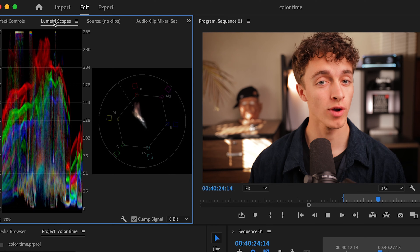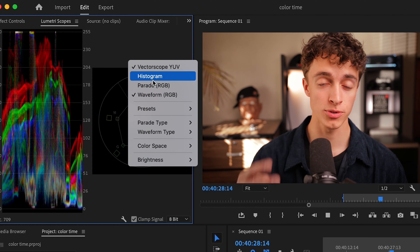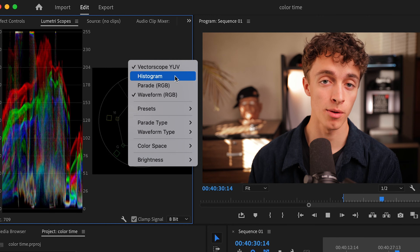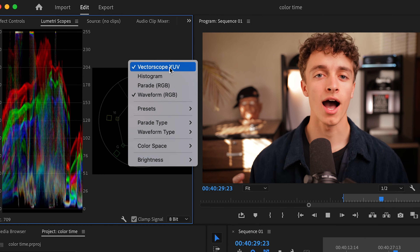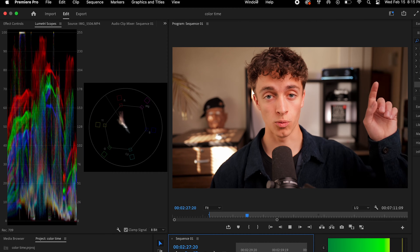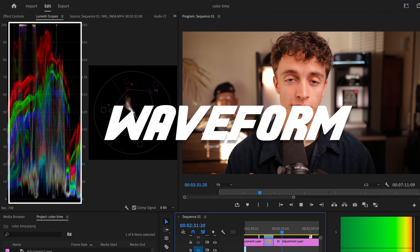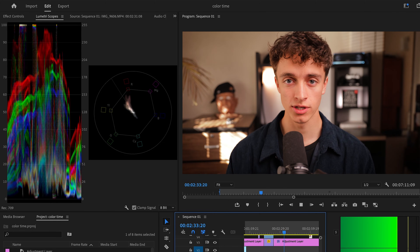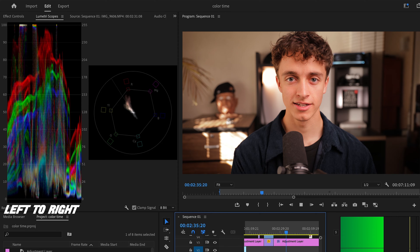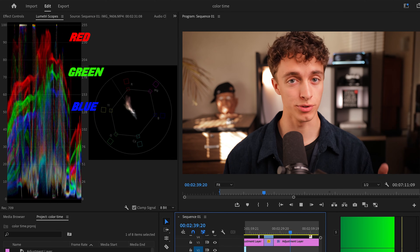They're actually called scopes, and these scopes are going to change your life. I primarily use two. To find them, go to your Lumetri Scopes panel right next to your Effects Control. If you're not seeing anything, right-click and you'll see four options: vectorscope, histogram, parade, and waveform. I select the waveform and the vectorscope. If you're not seeing that, go to Windows > Workspace > Effects.